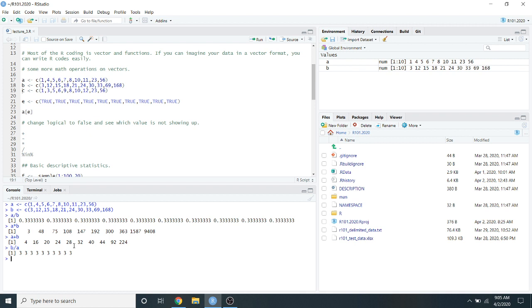This is helpful — for example, if you're calculating fold changes of all your metabolites in a metabolomics study, you create a vector of metabolite levels in condition A and a vector of levels in condition B, then just divide B by A to get all fold change values. Vector operations make complex calculations in R easier. If you can put your data into vector format, you're halfway through.